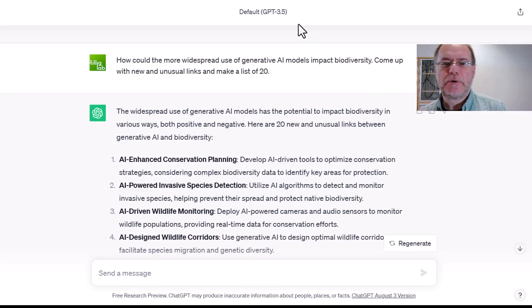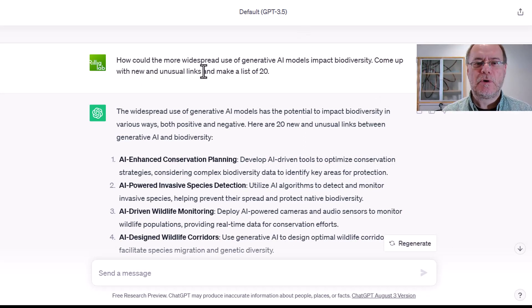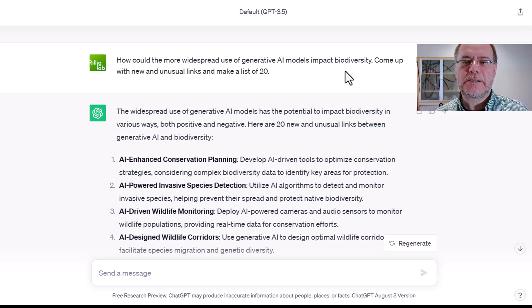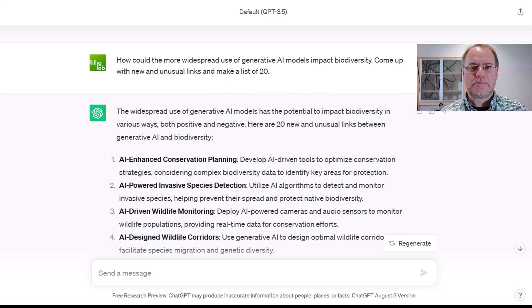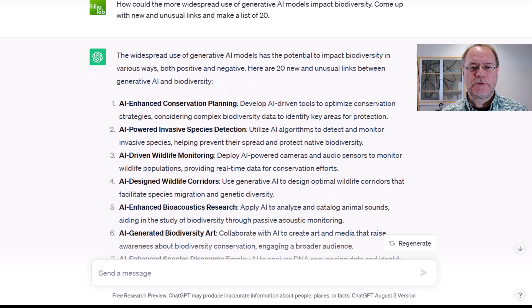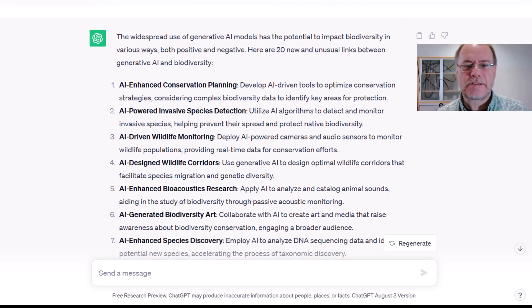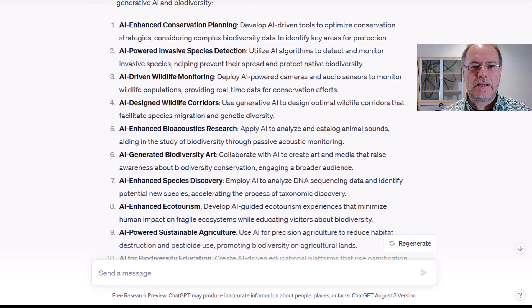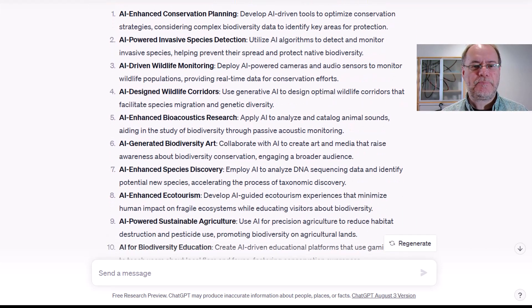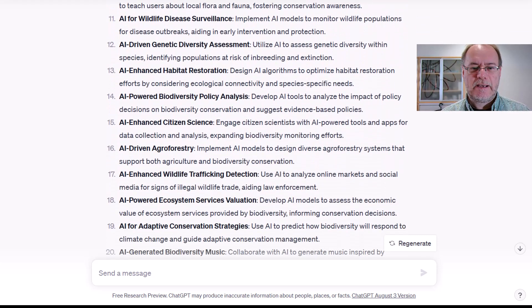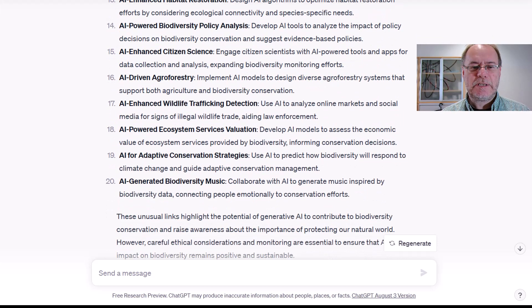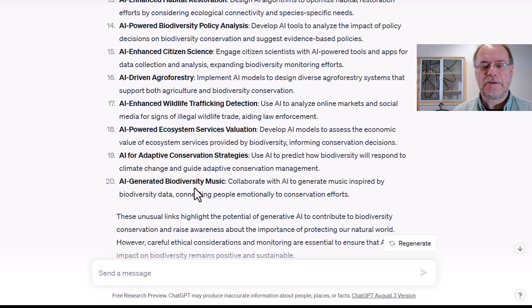So let's look at an example of how this might work. I'm in ChatGPT 3.5 now, and I've typed in: how could the more widespread use of generative AI models impact biodiversity? Come up with new and unusual links and make a list of 20. And so this is what it did — you can look through, some of those points are quite nice: AI-enhanced conservation planning, invasive species detection, wildlife monitoring, bioacoustics research, biodiversity art, ecotourism, and so on and so forth.